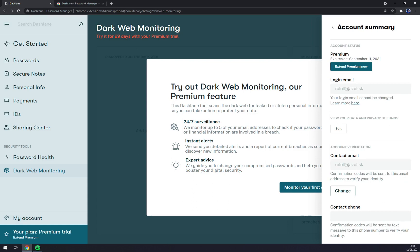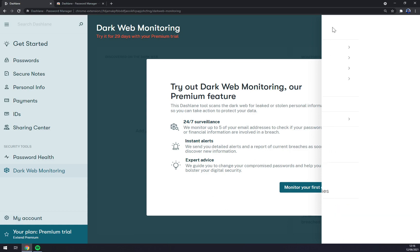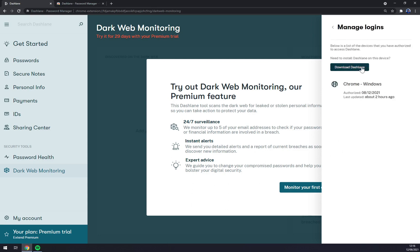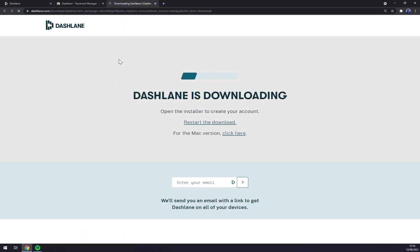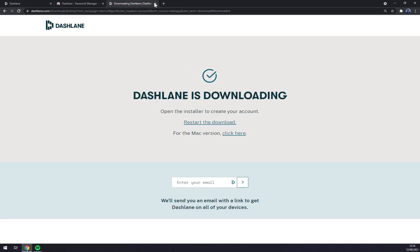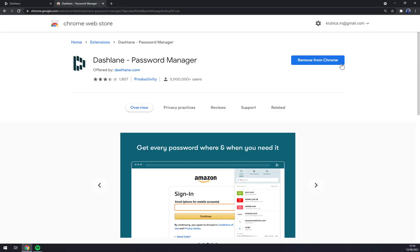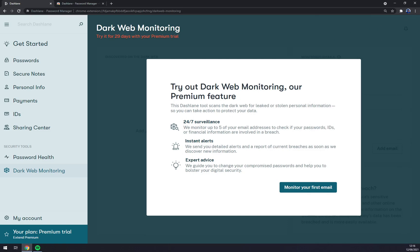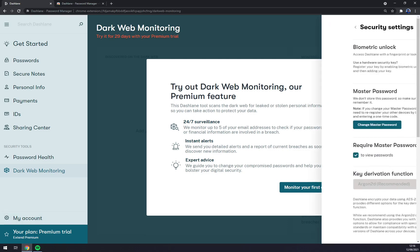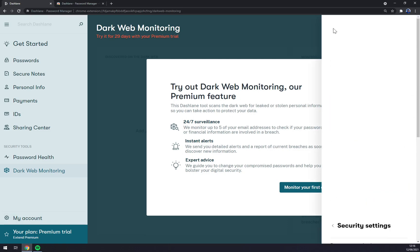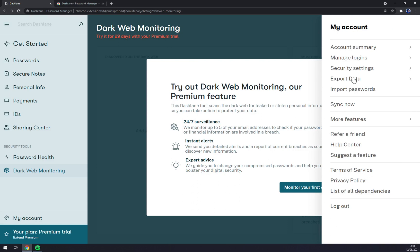There, your data, privacy settings, contact email, and so on. We can manage logins. So you can either use it in Chrome or you can download Dashlane straight away to your computer. I don't want to do that. Let's go back. Security settings, your passwords, obviously your master password, which is the most important thing that you have in Dashlane because no one would ever be able to give it back to you.